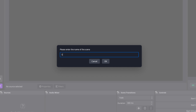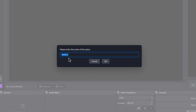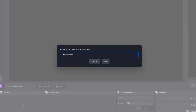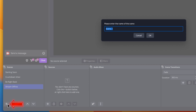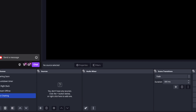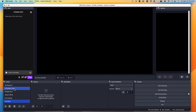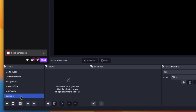We'll press the plus icon, and the first scene we're going to have is our Starting Soon. Then we'll use the plus icon again and name this Countdown Timer. We're going to set up all our scenes first and then start filling them in with sources. Then we'll name this Be Right Back, then Stream Offline, then Just Chatting, and then a Gameplay scene. So these are all the standard scenes you'll utilize when streaming.